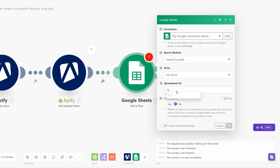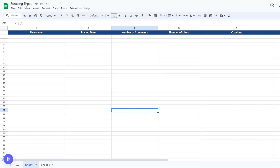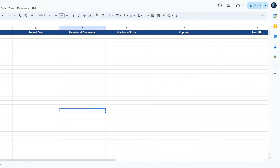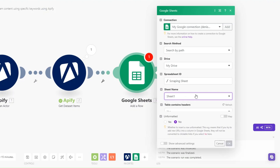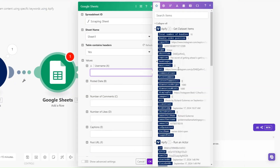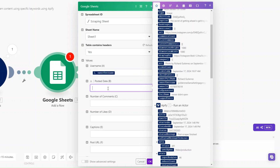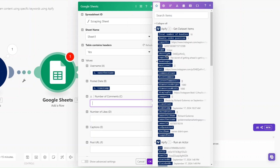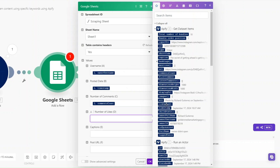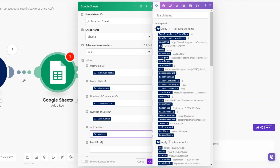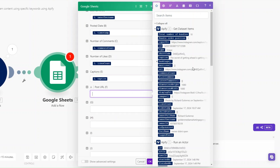I'll search for the spreadsheet — our spreadsheet is called 'Scraping Sheet.' We want to collect the username, date the post was posted, number of comments, number of likes, the caption, and the post URL. I'll choose Sheet One and map the fields: username, date, comments count, likes count, caption count, and the post URL. Then click OK.